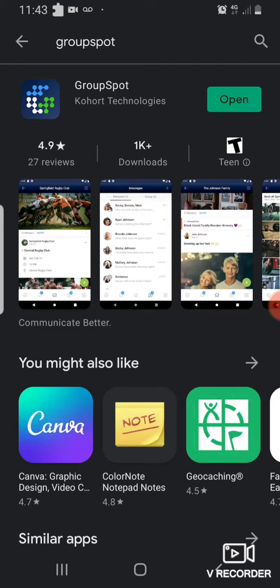Now this is what the app looks like. I already have it installed, but you'll need to install it. The device that I'm using is my phone.